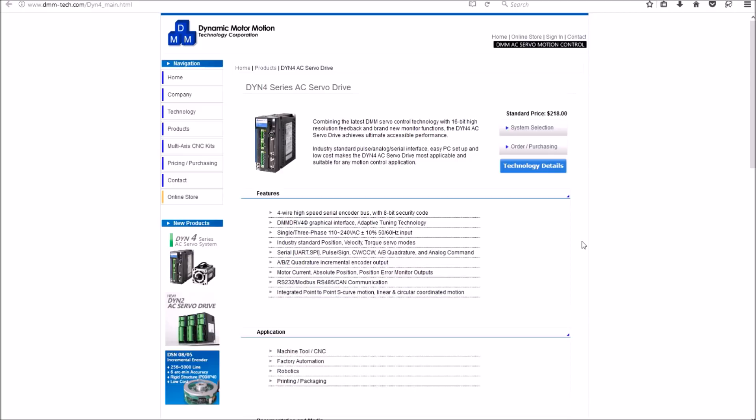Some of the features that I like about these particular drives: number one, they're AC servo drives. They can be powered by 110 volt single phase, 220 volt single phase, or 230 volt three phase. So it gives you a lot of variety in terms of wiring up your control panel.